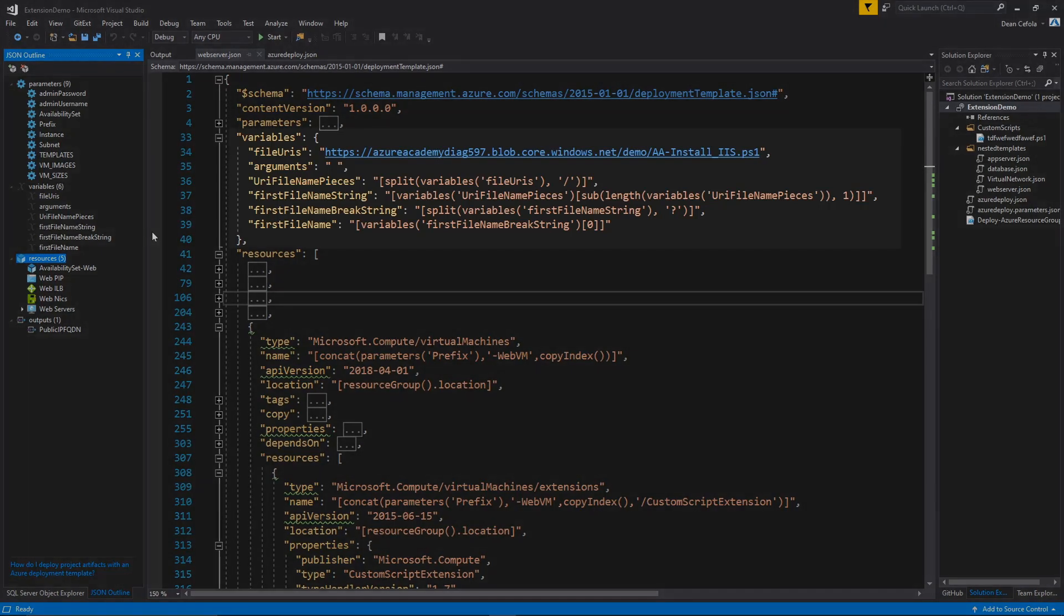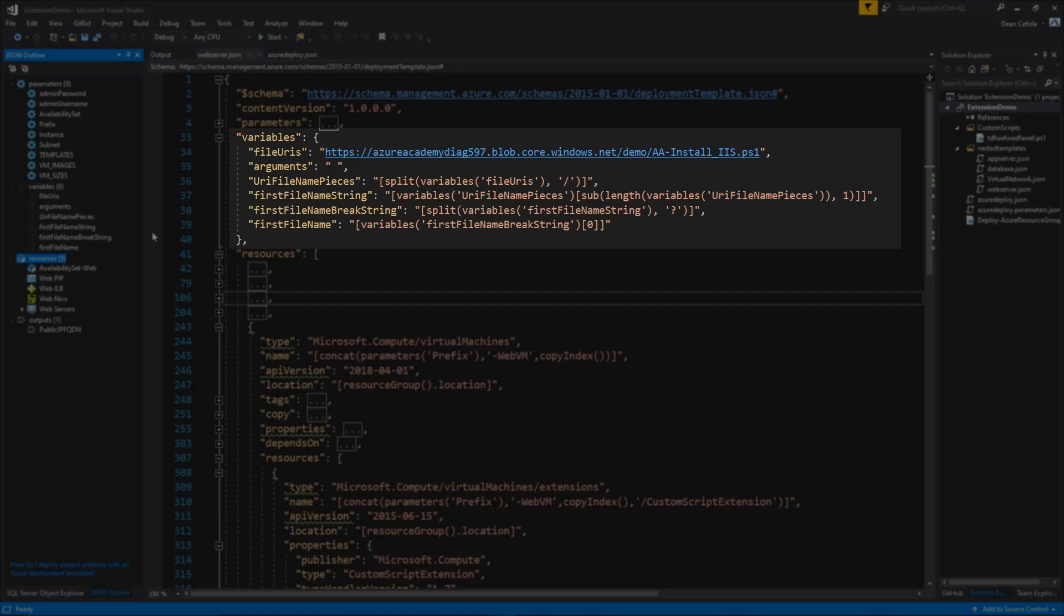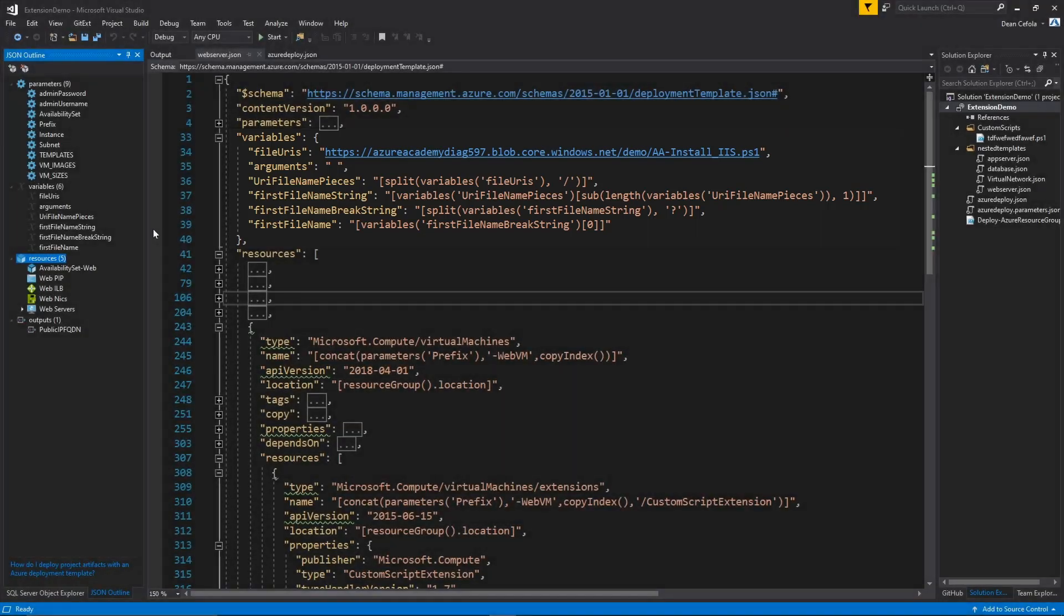So the first one here is the file URI. And that is where the actual PowerShell file is located, and that is in Azure Storage in this example. Then we have our arguments, which in this case is nothing, so I've just put a blank space there. And then in the next three items, we're going to grab those different pieces so that we can use them as part of the extension.